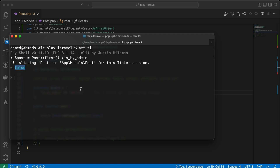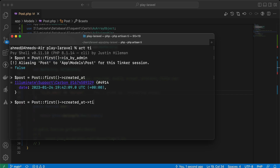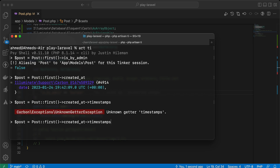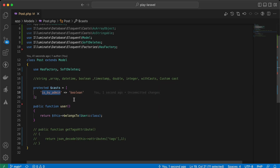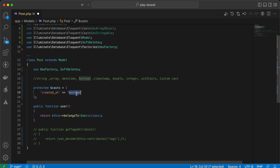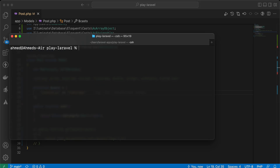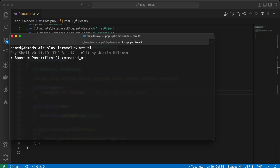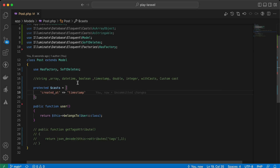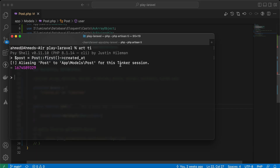For timestamps, imagine we want to get 'created_at' and convert it to a Unix timestamp each time. Instead of calling the timestamp method manually, we can cast 'created_at' directly using the 'timestamp' cast, and it works with the same result.